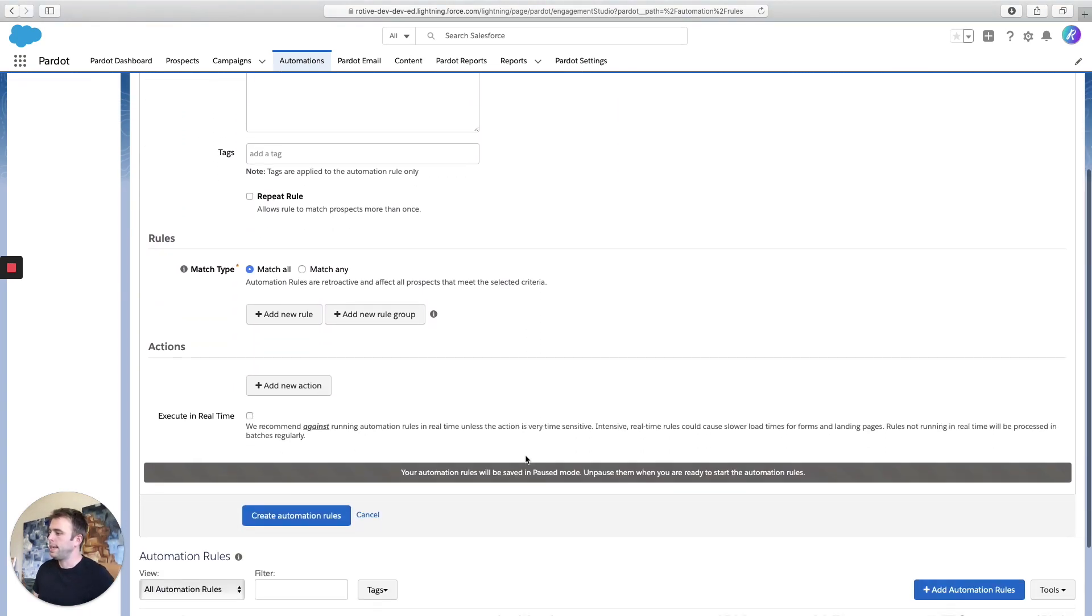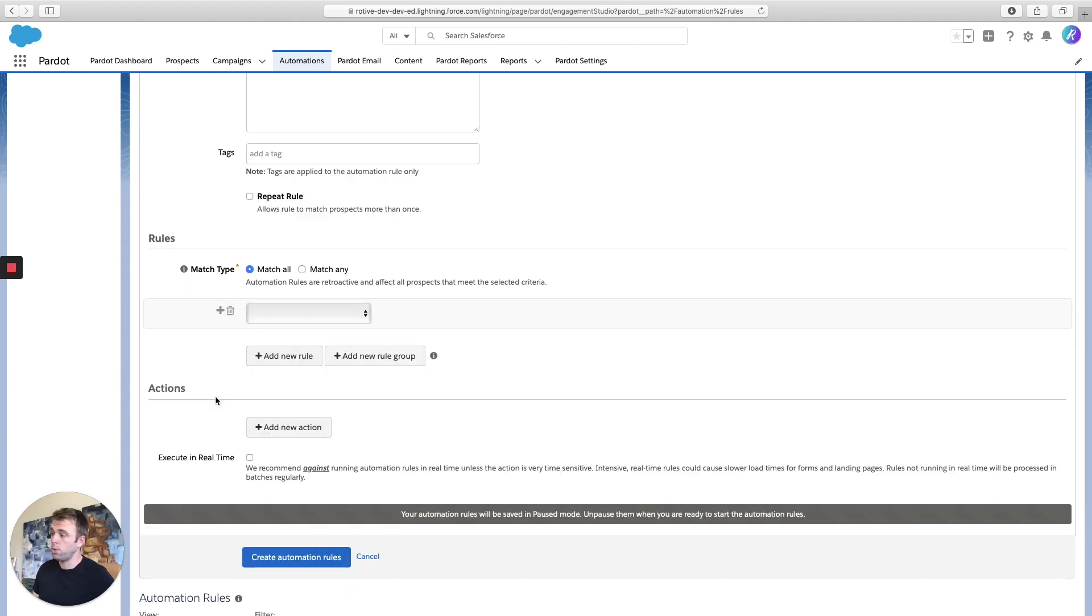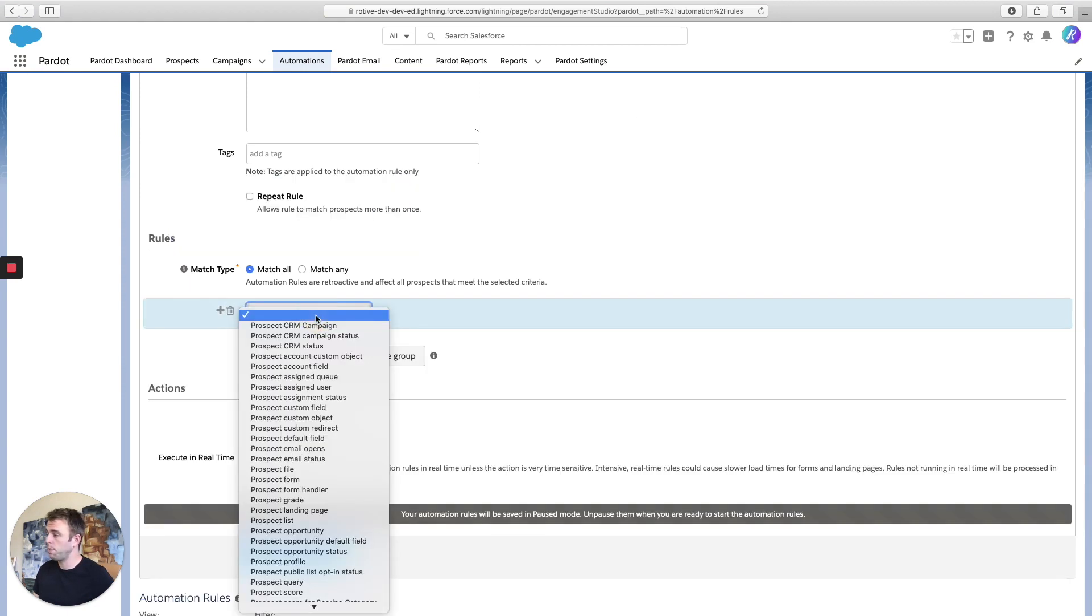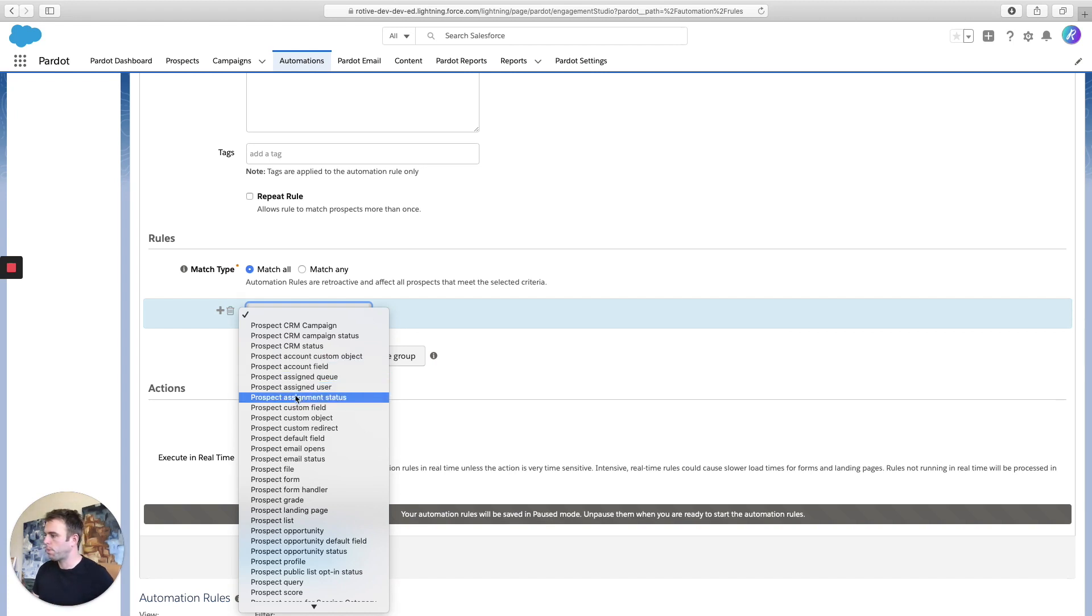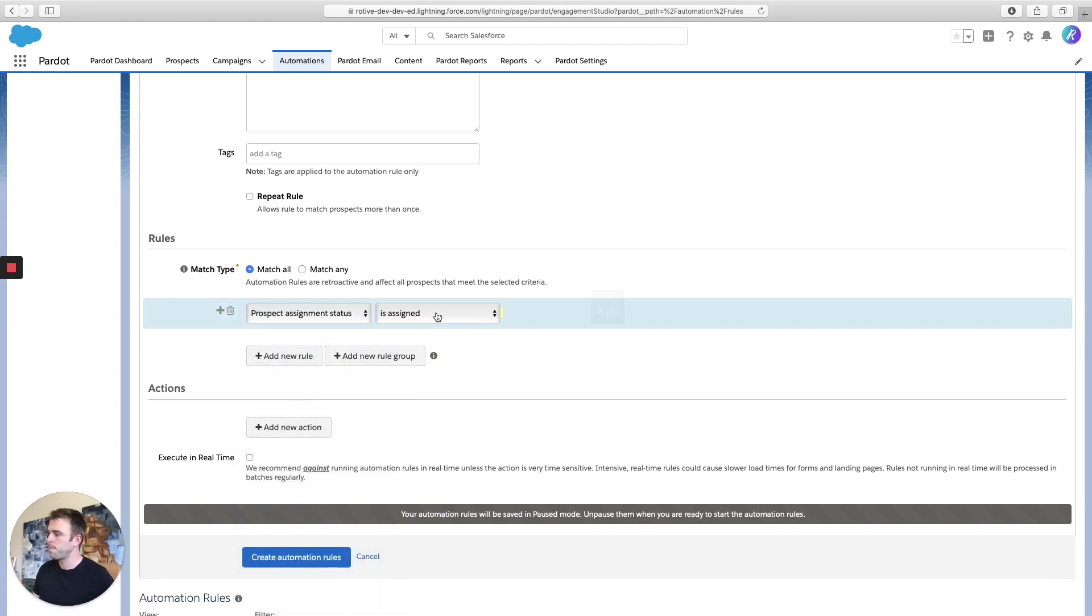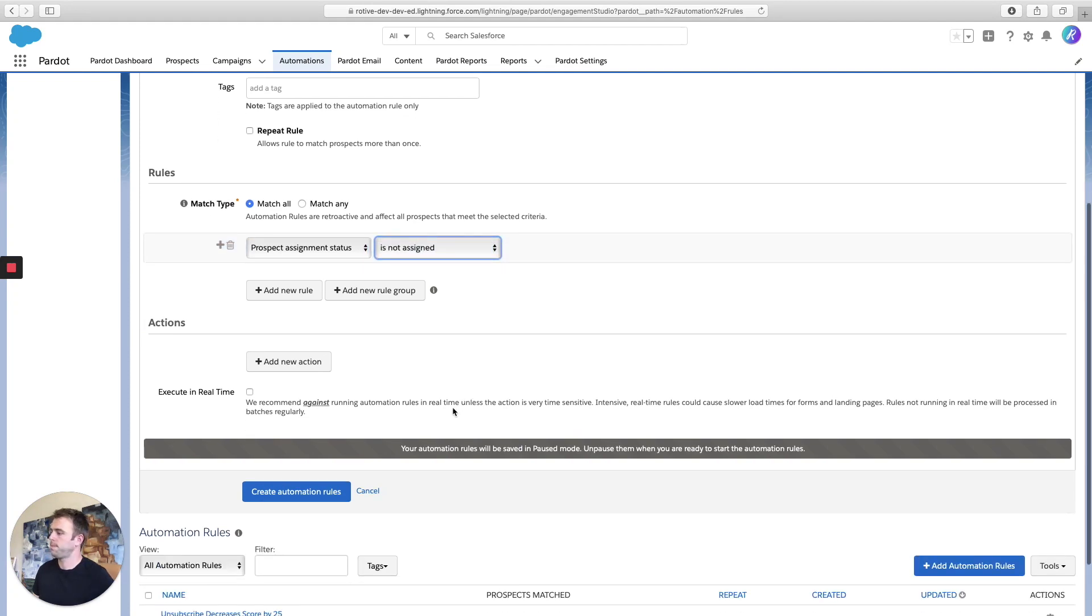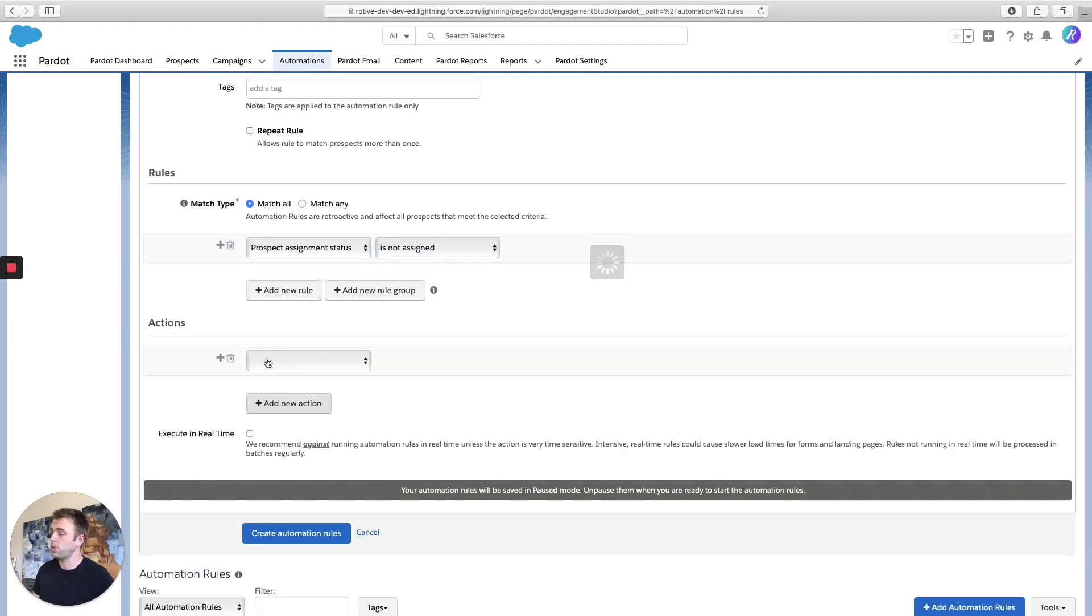Now at the most simple, we'll add a rule and an action. So the most simple would be to add a rule that takes all prospects who are currently unassigned, and then assign them to me. So look for prospect assignment status and choose is not assigned. And then for the action, choose assign prospect.